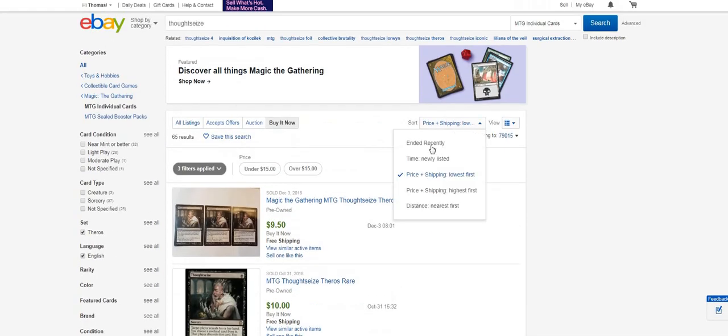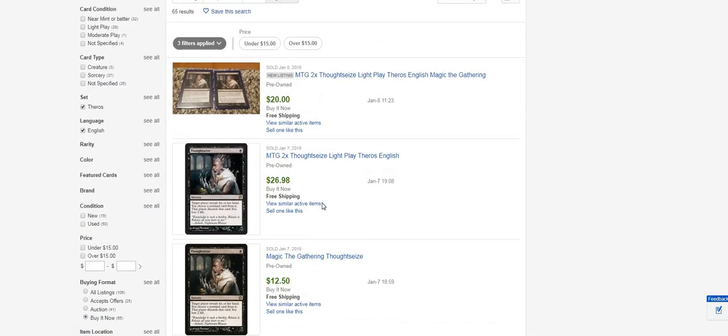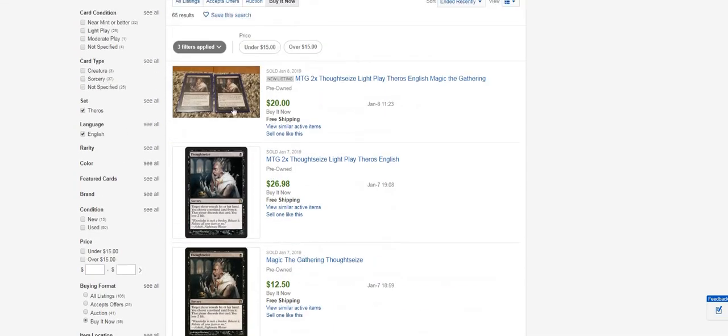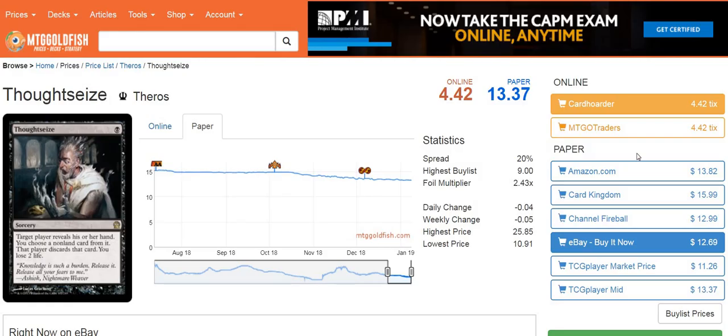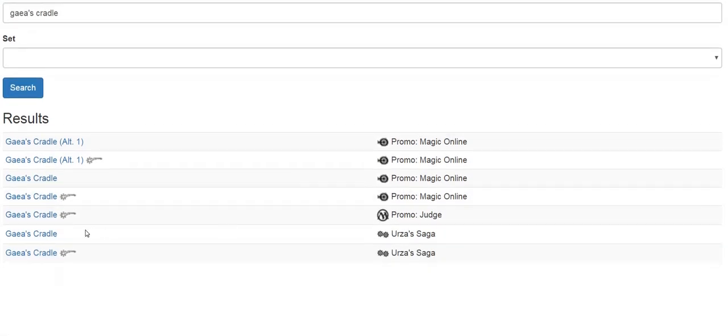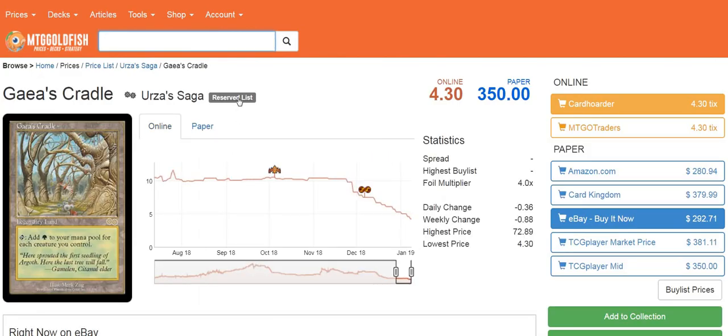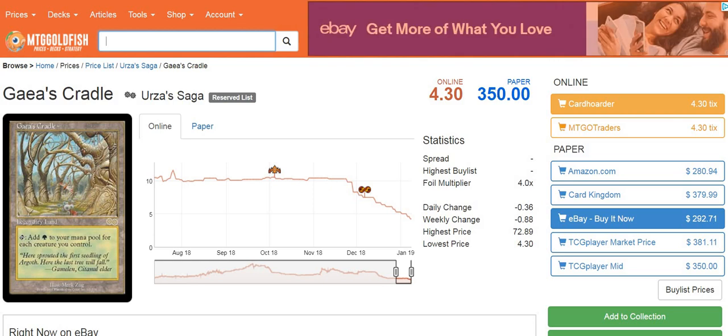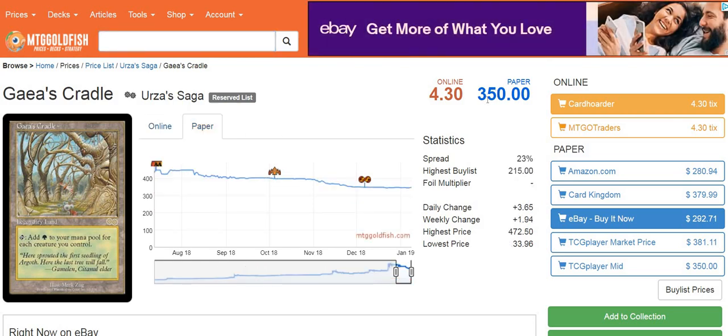We see Urborg Tomb of Yawgmoth, still a little bit lower as a percentage of its list price than Thoughtseize. If we go to recently ended, we'll see these are $12, $13. We've got two here for $20, so $10 each, but then we see the next listing, two for $26, which is basically $13.50, which is right at actually even a little better than the list price. We don't see dramatic, huge departures here, but one of the things that's really interesting is if you look at bigger ticket items. I'm going to use Gaea's Cradle as an example.